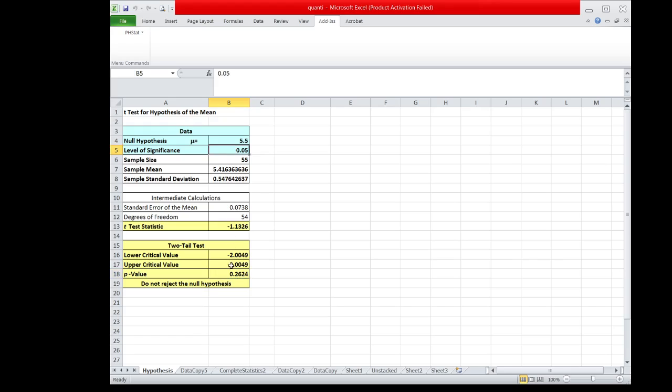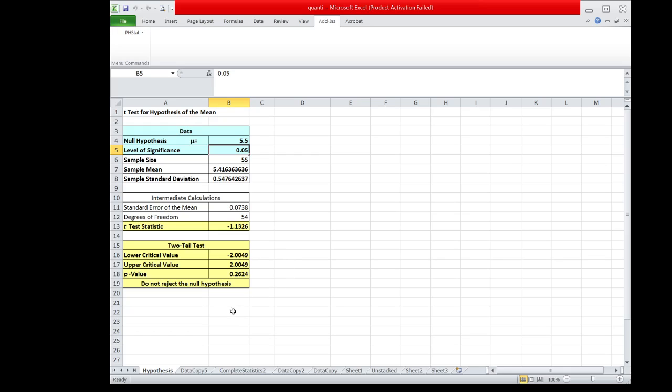Since the p-value is greater than the level of significance used, which is equal to 0.05, the decision is still the same, which is do not reject the null hypothesis.